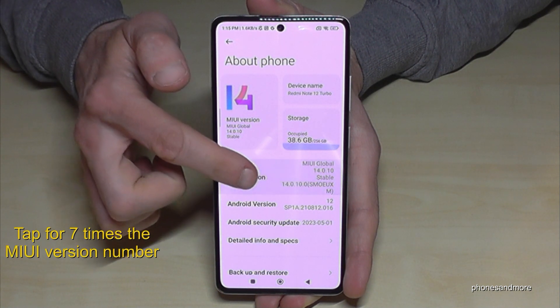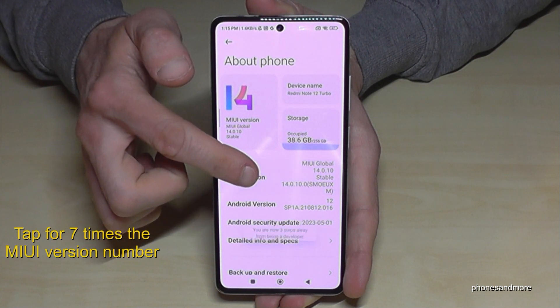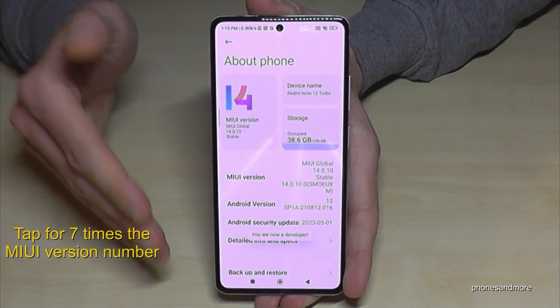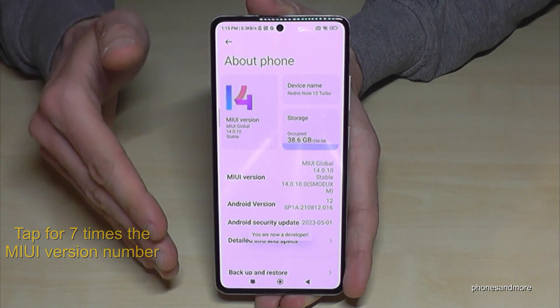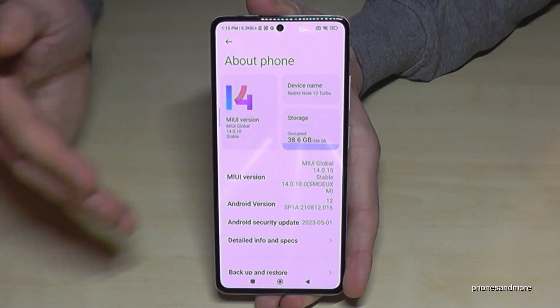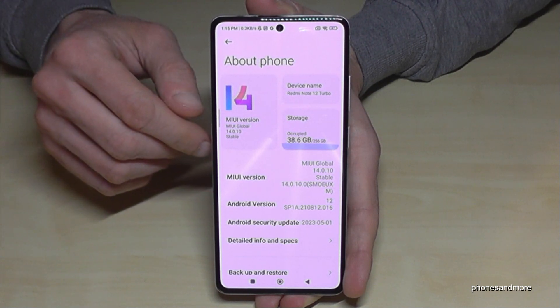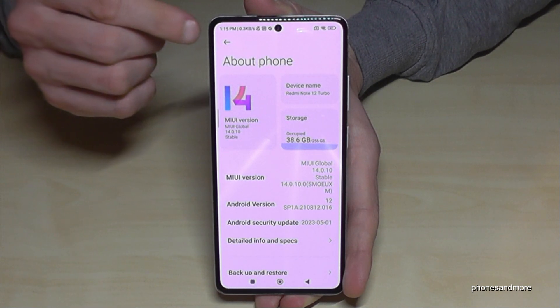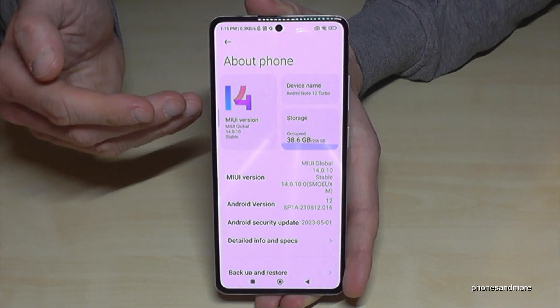Below you can see a countdown, and then you are a developer for the phone. By the way, it doesn't matter if you tap eight times or nine times or something like that.